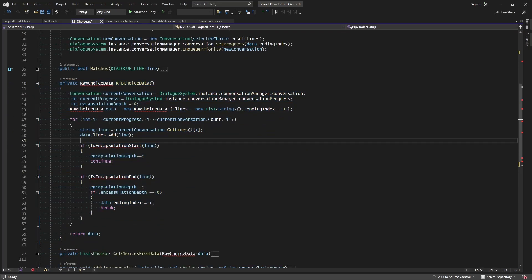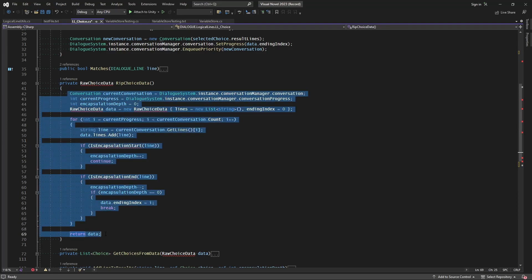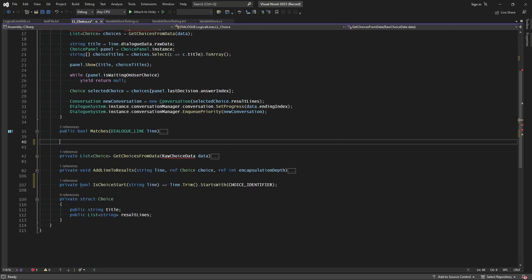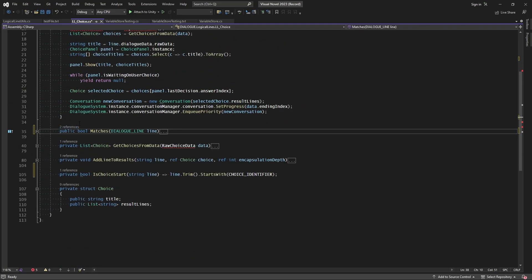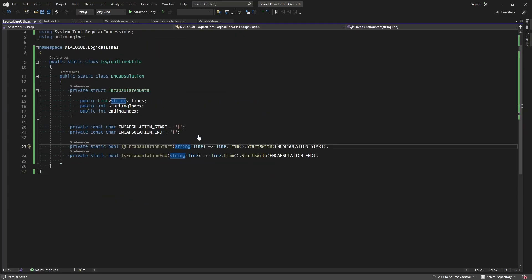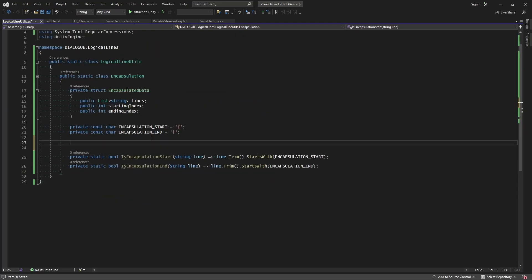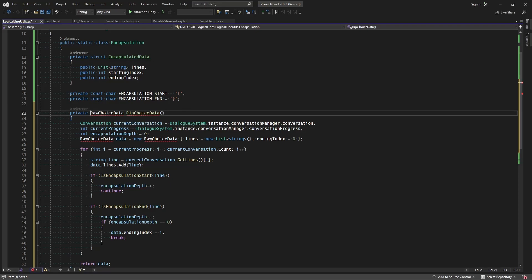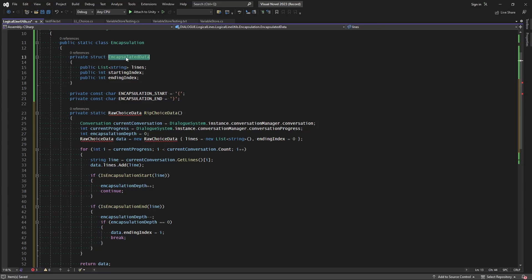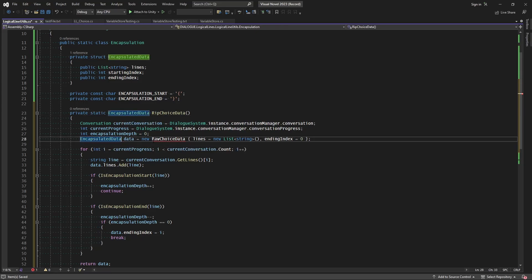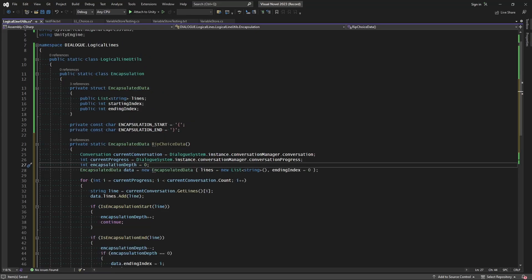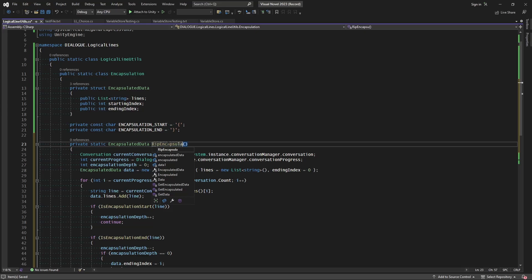The next thing we want to rip is the function called RipChoiceData — this is what's ripping the encapsulation and all the text contained within those identifiers. We just need to extract all of this right into our encapsulation class inside the utilities, so it'll be available to any logical line. Let's paste that in, make it static, change the return type from RawChoiceData to EncapsulatedData, update the references accordingly, and also rename the function to RipEncapsulationData.